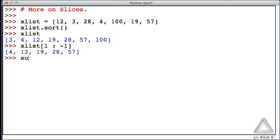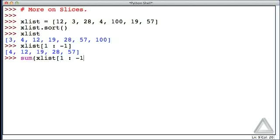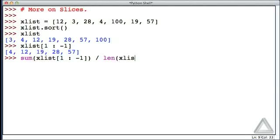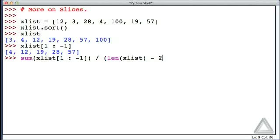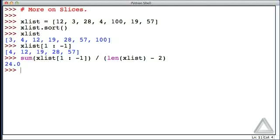So what we could do is we could take the sum of xList with this slice going from one on up to, but not including the last element, and then we can divide that by the length of xList minus 2, but I'll need to enclose this denominator in parentheses, since division has higher precedence than subtraction. Hitting return, I get the average of all those values.